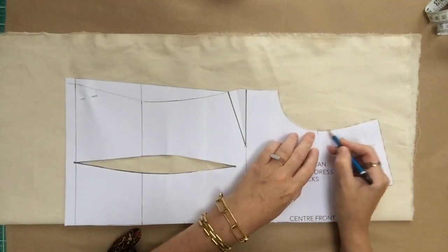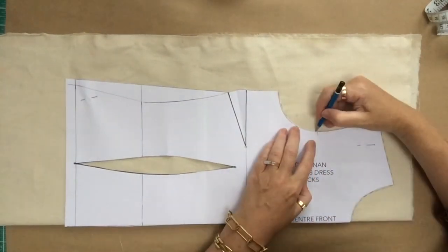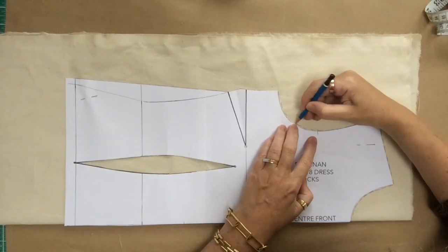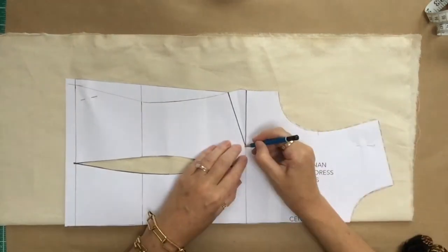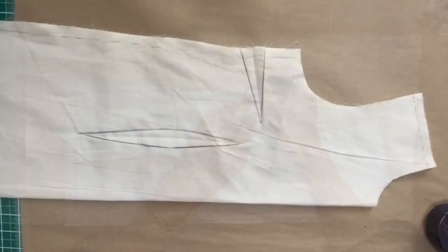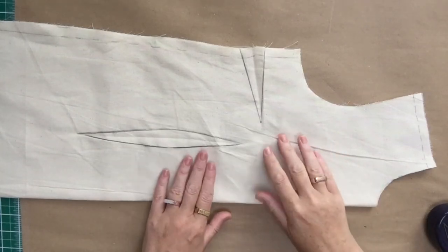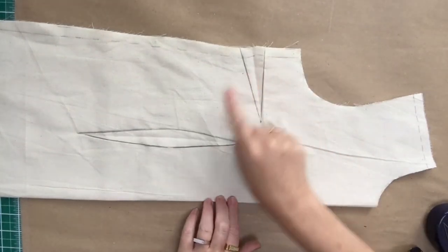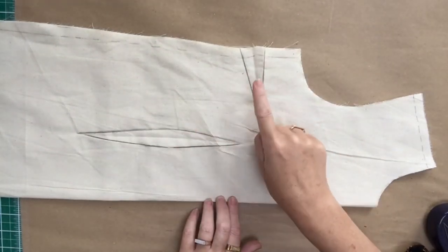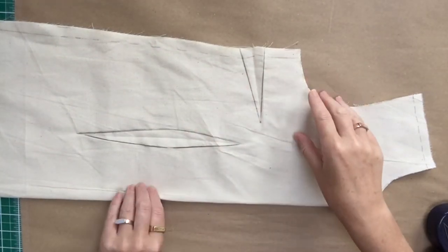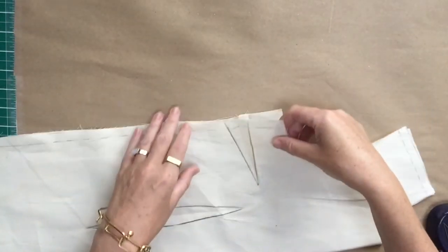Mark that one notch there which indicates it's a front armhole. Then I've cut it all out and I've marked up on both sides now where the darts are. I just want to show you how to close up the darts before we start.